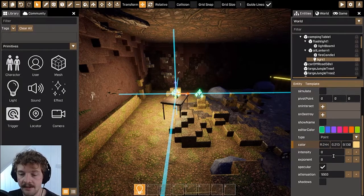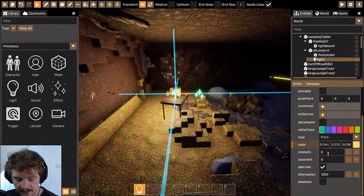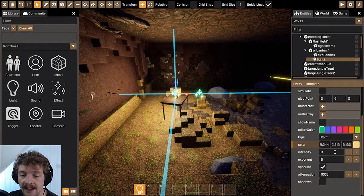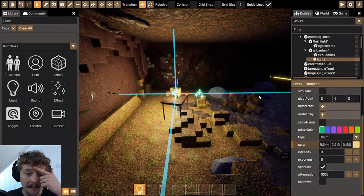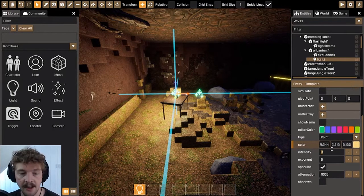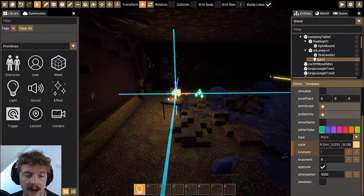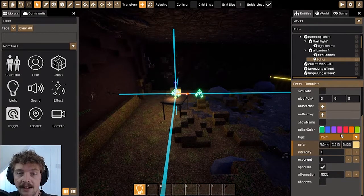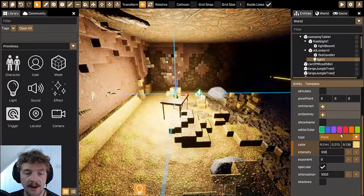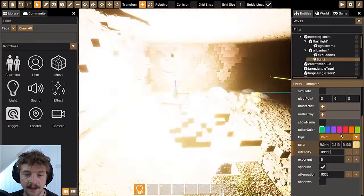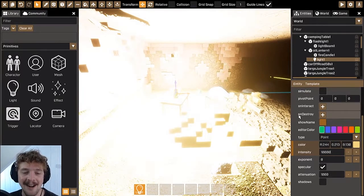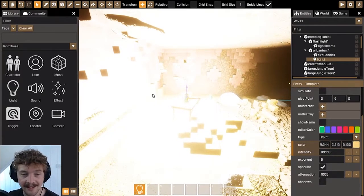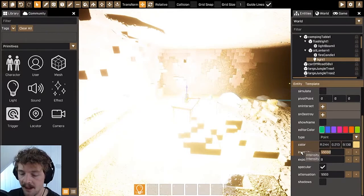The next thing to look at is the intensity of the light. Intensity changes how strong the light source is. At the moment it's set to eight, which is quite bright. The lowest you can go is zero, which is no light, and one is very little light. You can really crank it up — go kind of nuclear with it — so you can see it's really really bright, almost can't see anything it's so bright. Intensity changes how strong the light is.